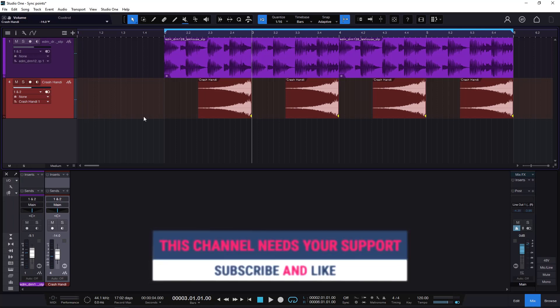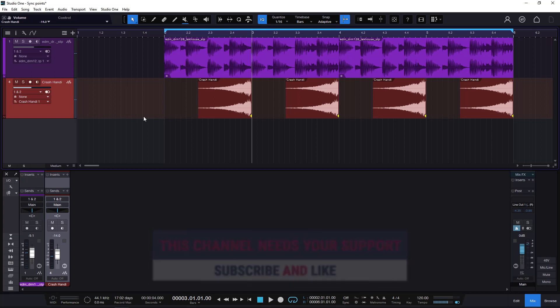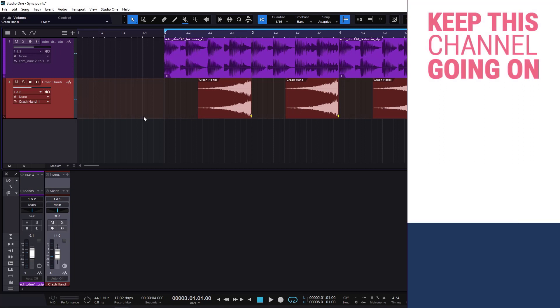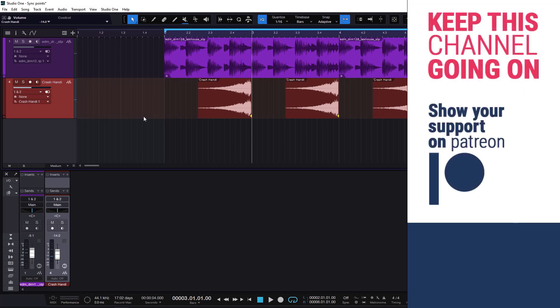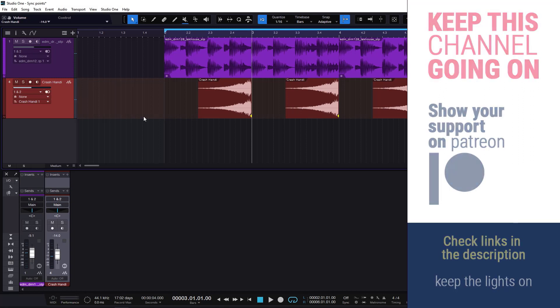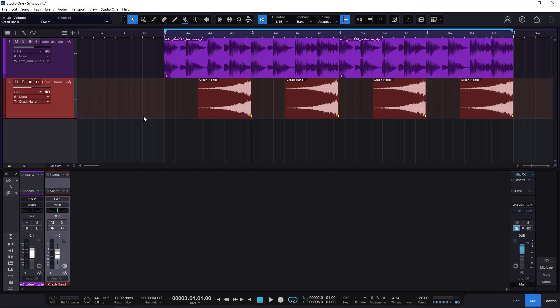Hopefully you liked all of this. Remember to like and subscribe. If you want to buy me a coffee just to say thanks, you can go to the links in the description — there's PayPal, Patreon, and YouTube. Thanks for watching and see you on the next one.